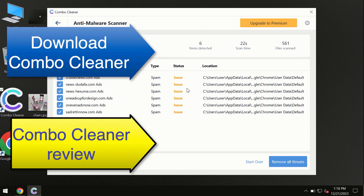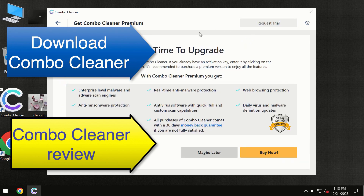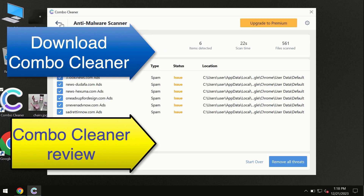At the end of the scan you will see a summary of threats. We recommend upgrading to premium, and you can request a trial. Combo Cleaner will help you remove all these threats automatically and keep your system free of other threats in the future.